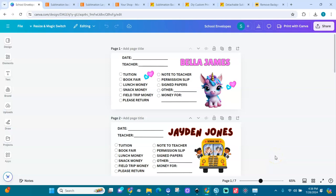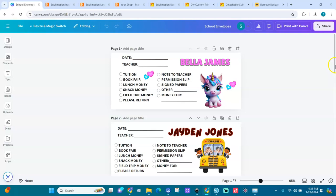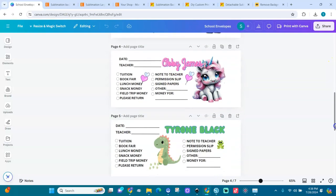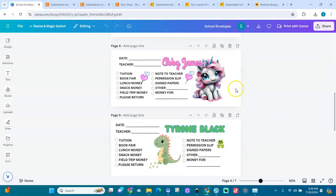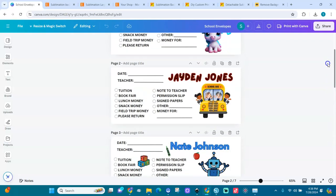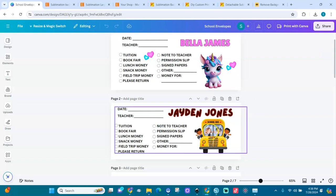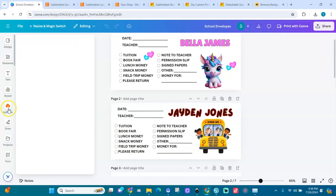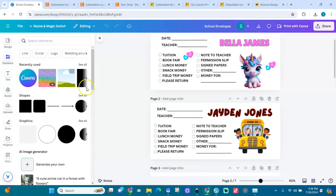To use images that belong to Canva Pro, you should have a Canva Pro account subscription. If you don't have Canva Pro, you can still use these designs — some of them are my own. If there's a Canva Pro design you want to use but don't have Canva Pro, you can just delete it and add something else, another element or another image.